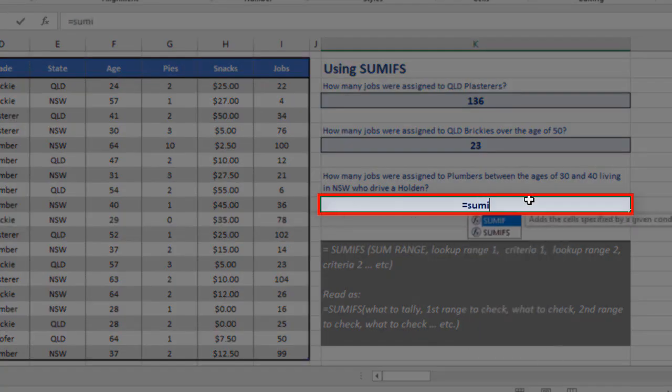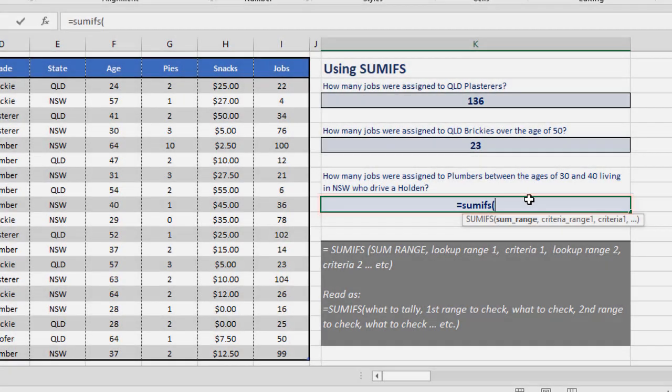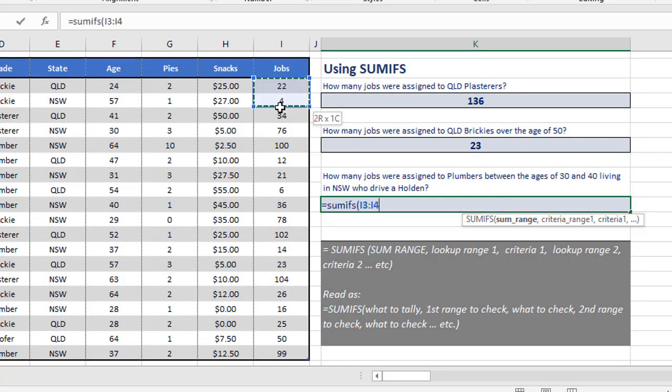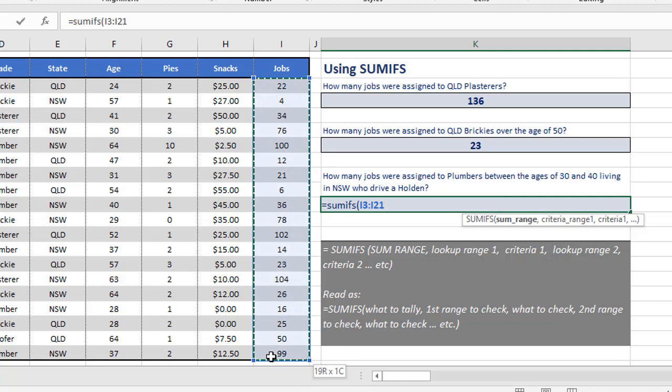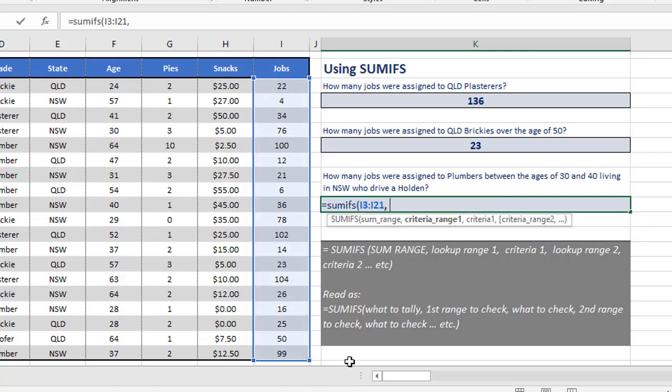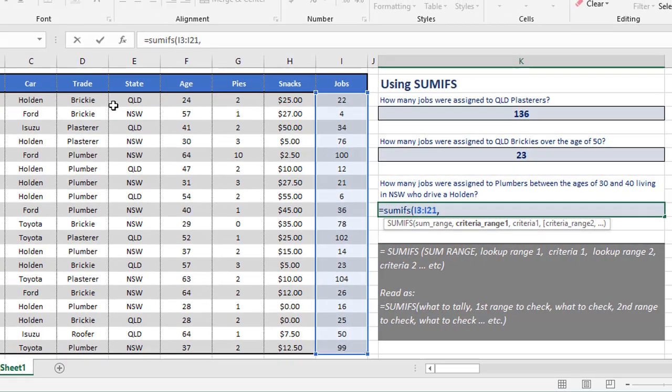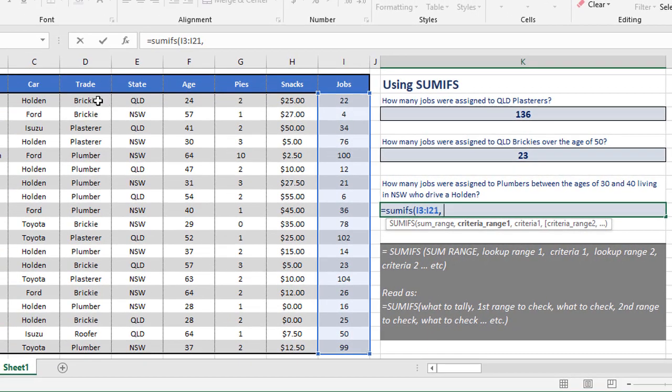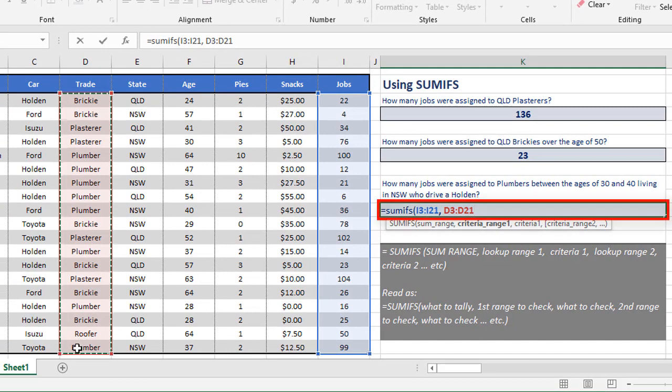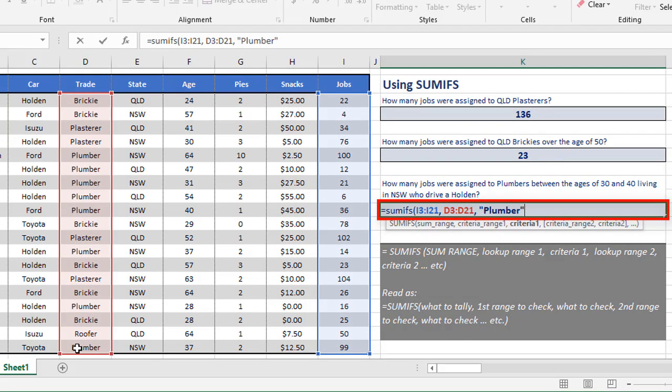So let's write this out and you'll see what I mean. Equals SUMIFS, open the brackets. Now the sum range again is the number of jobs, so I3 to I21. This time I'm just writing it straight into the cell, so see if you can follow this. Now the first criteria range, the first thing we're checking, let's say is the plumbers. So we check the trade range, D3 to D21, and we check this for plumber. Notice how I'm adding the quotes myself this time.